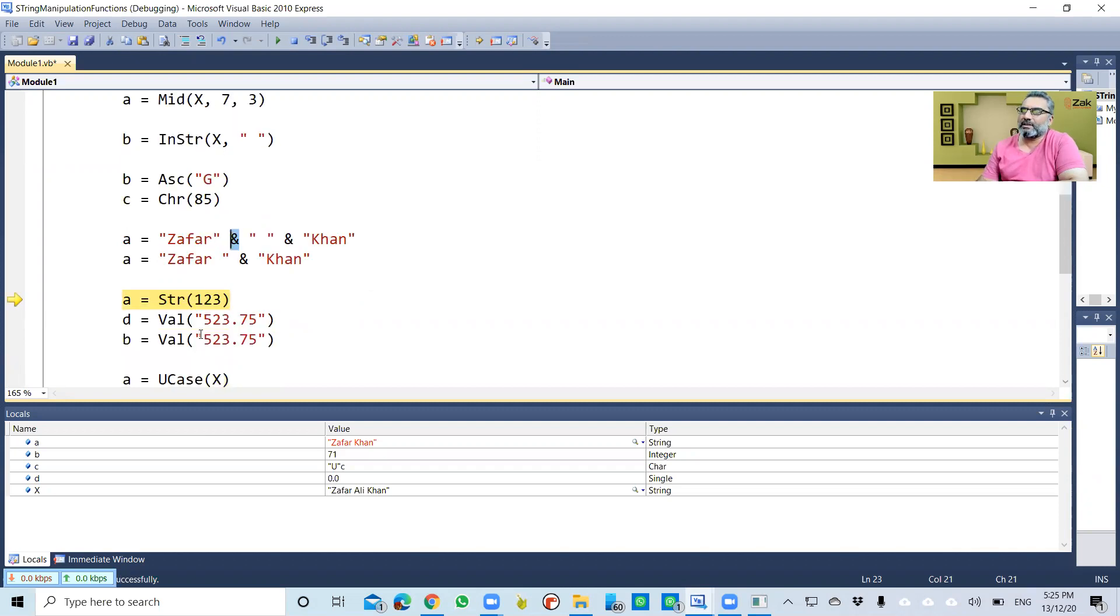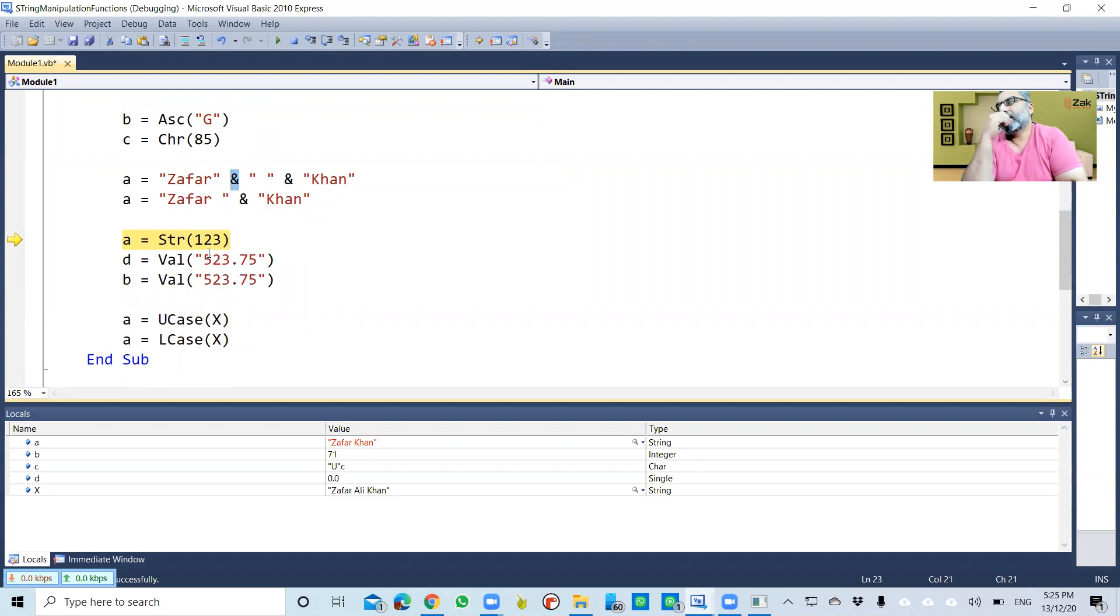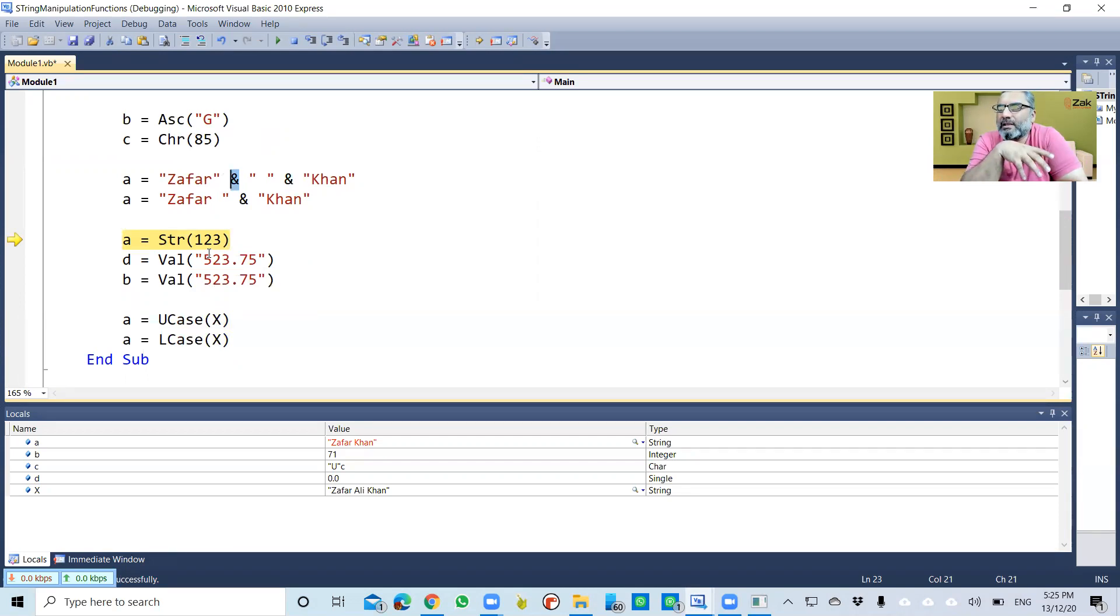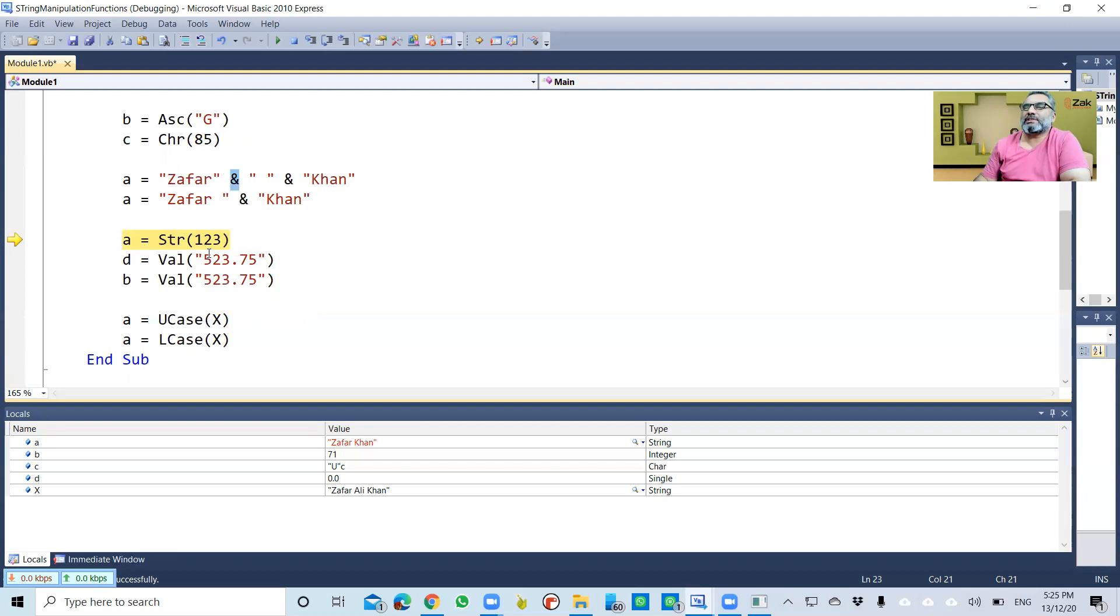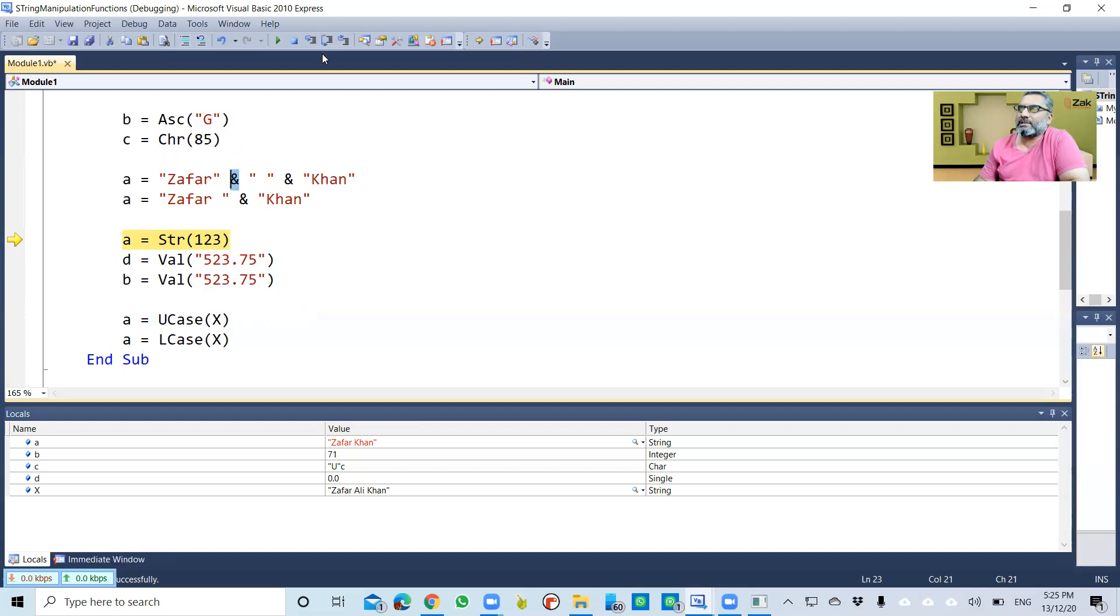Now this a is basically a string variable. This is what we call it—casting. Casting is turning one data type into another data type. Internally, apparently, it looks the same. So this 123 is being cast to string. This 123 now is basically the integer, and then a becomes 123.